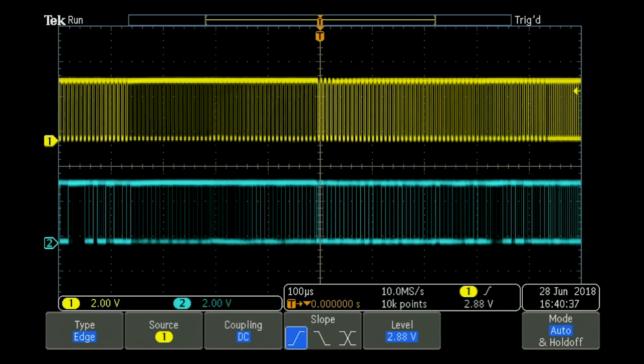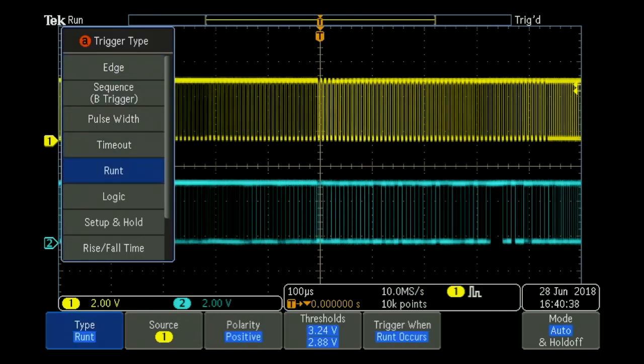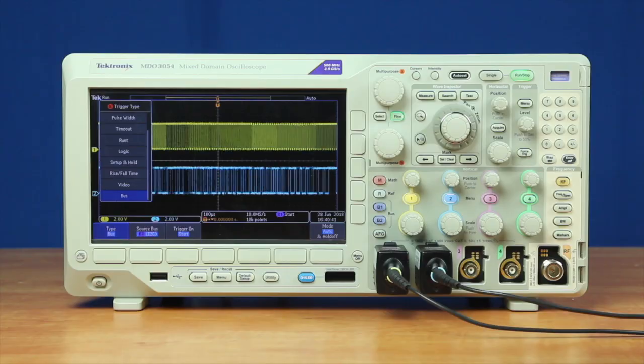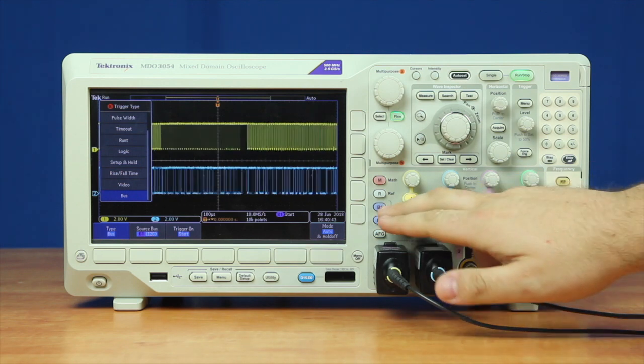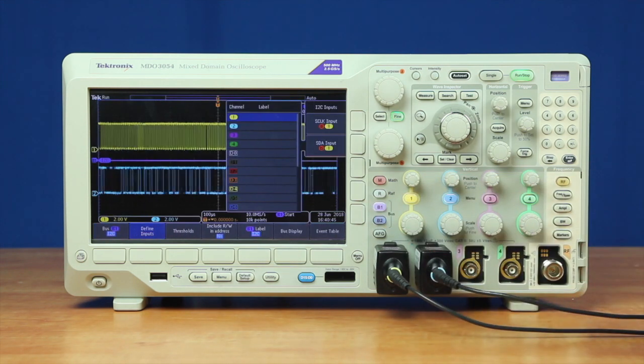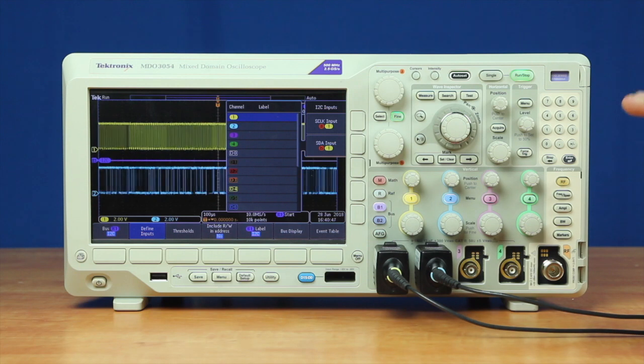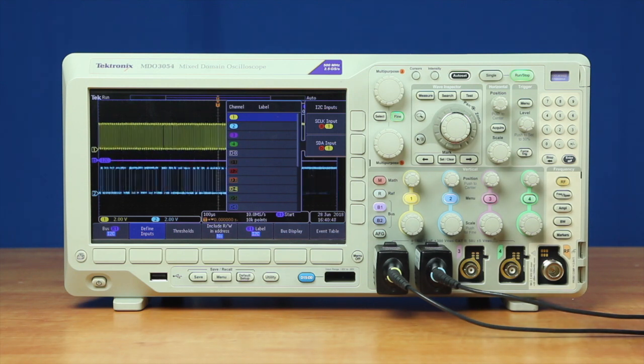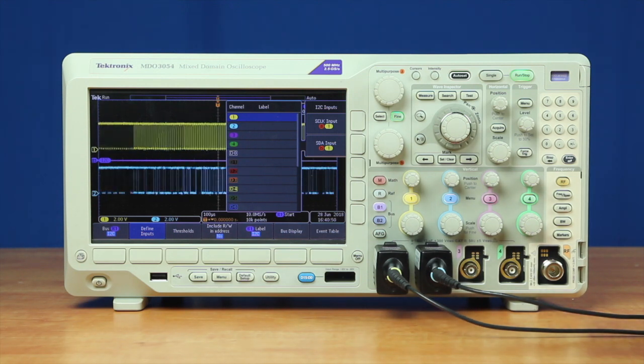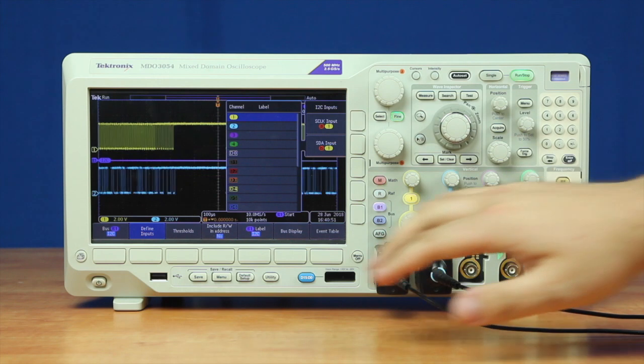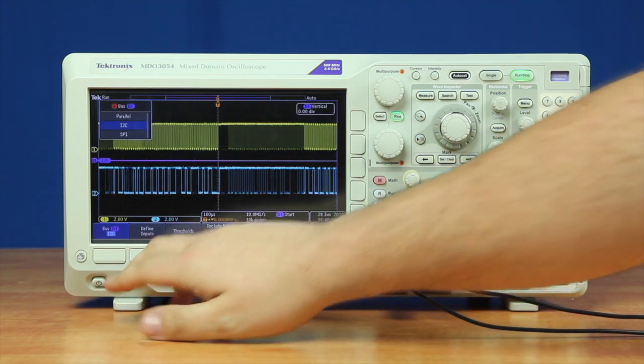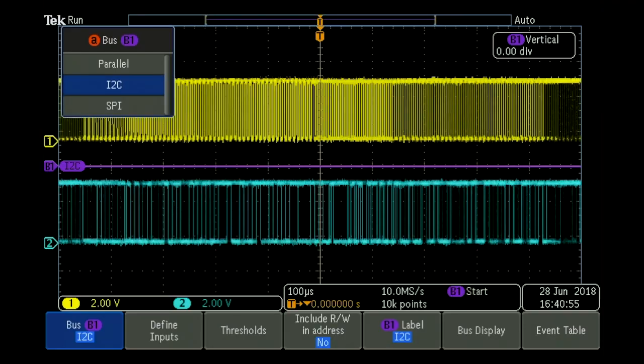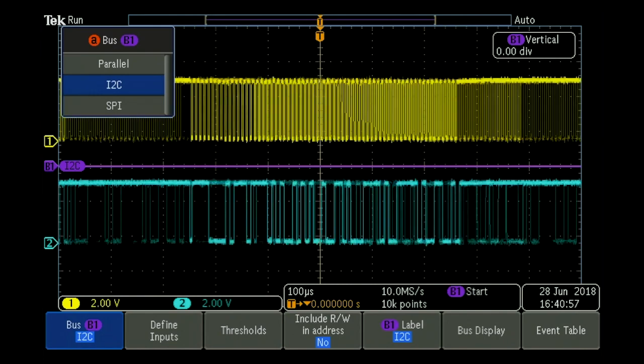At this point you press bus 1 or bus 2, they can only decode two different serial protocols at the same time. From there, we can go into our bus system and change our different bus settings from either parallel, I2C, or SPI.